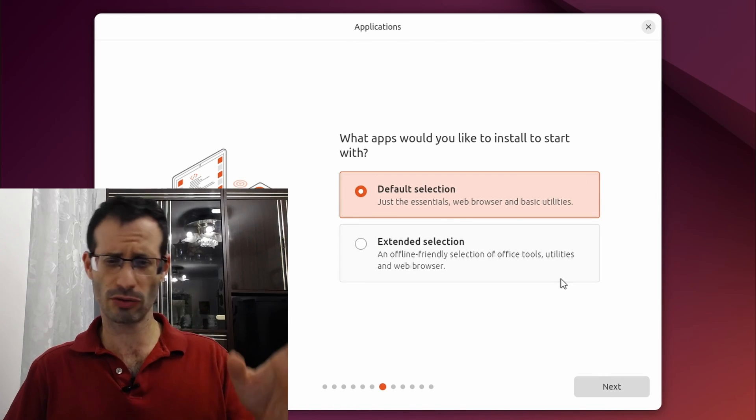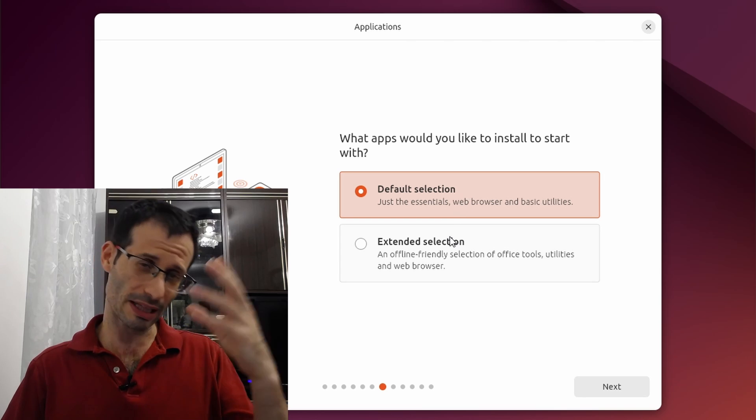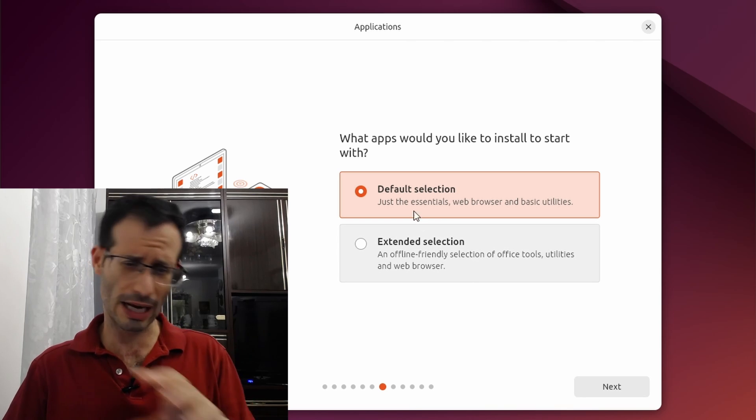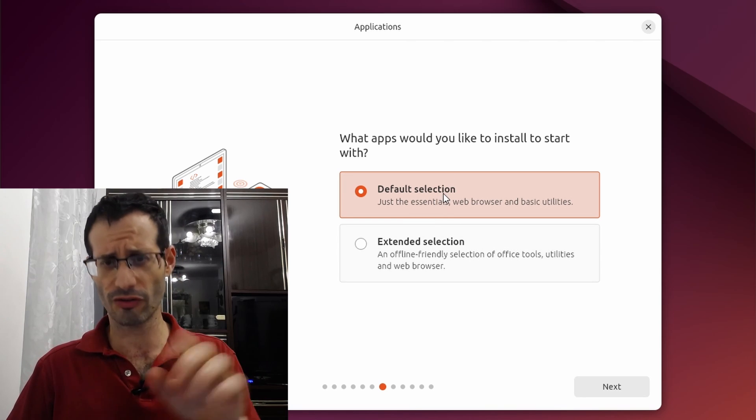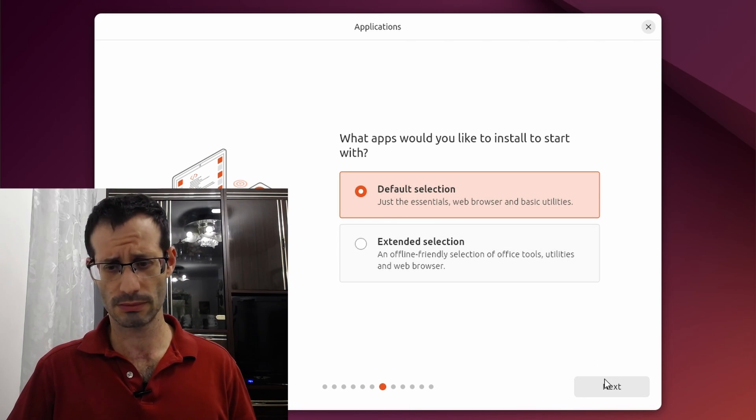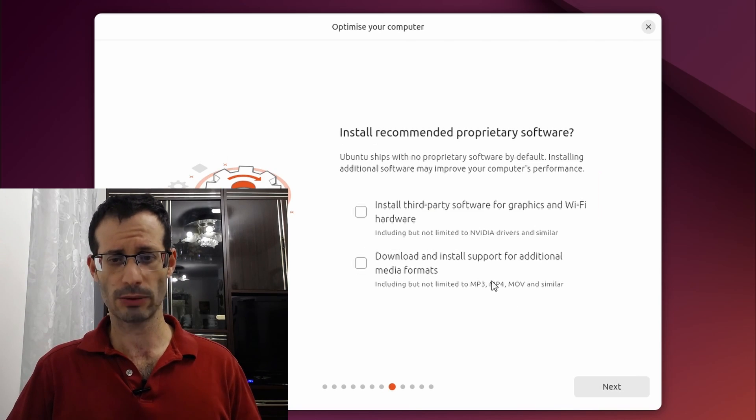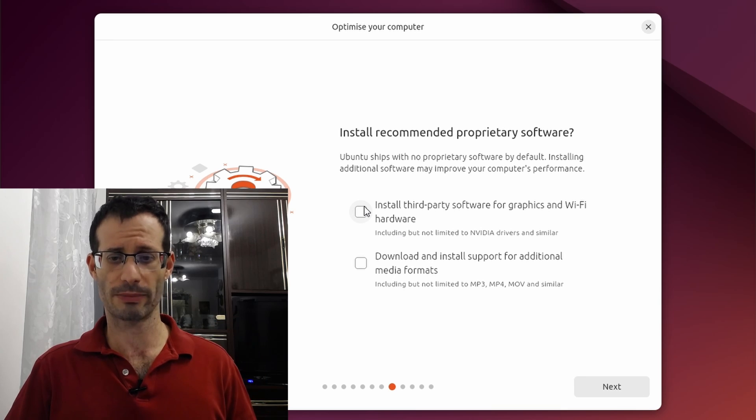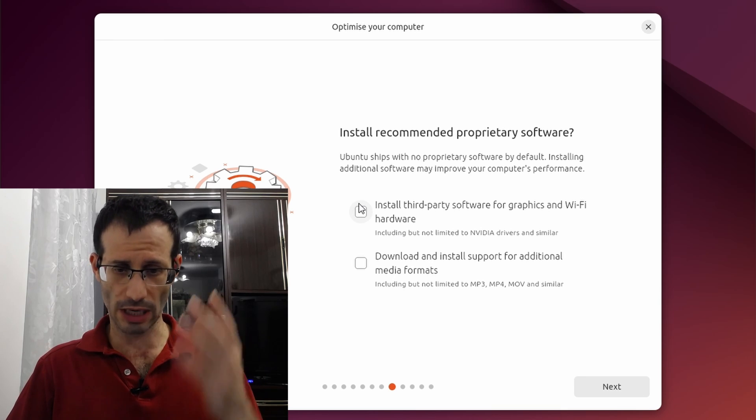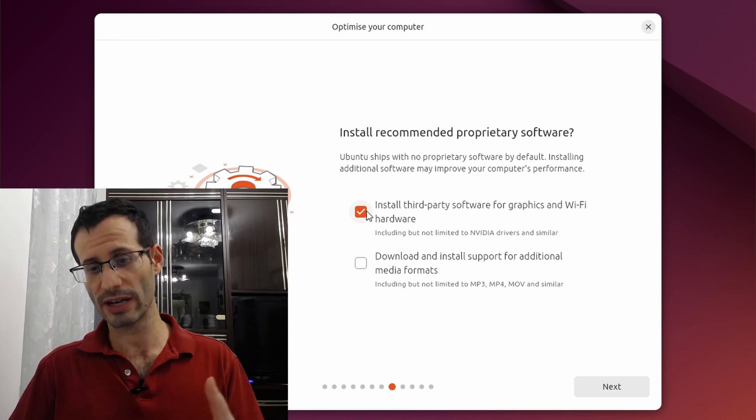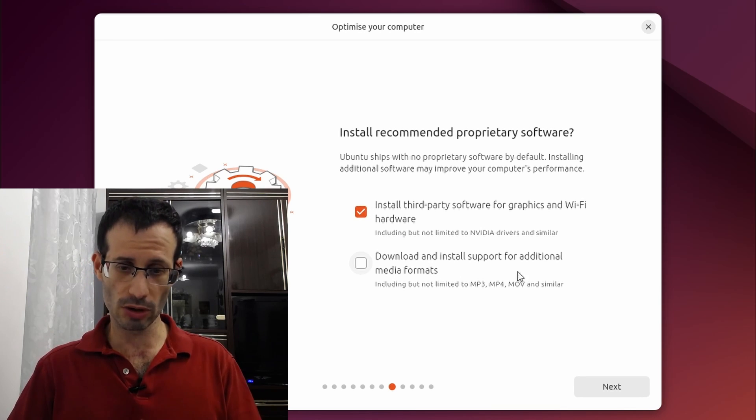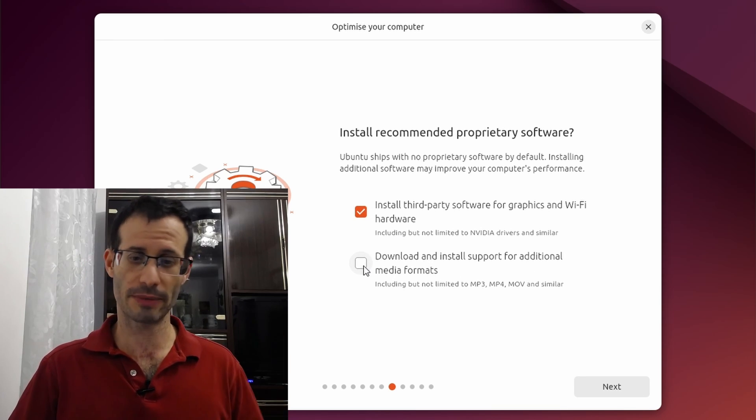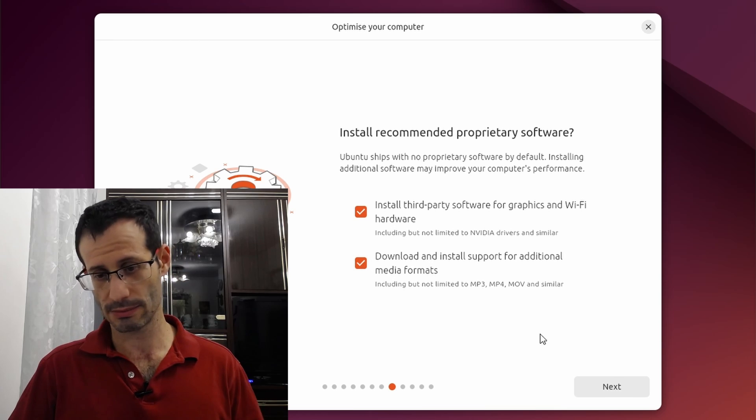Here we can choose if we want to install some additional software. I don't want any of this so I'll go with the default selection. And we can install third-party software for graphics and Wi-Fi and also download and install support for additional media formats.